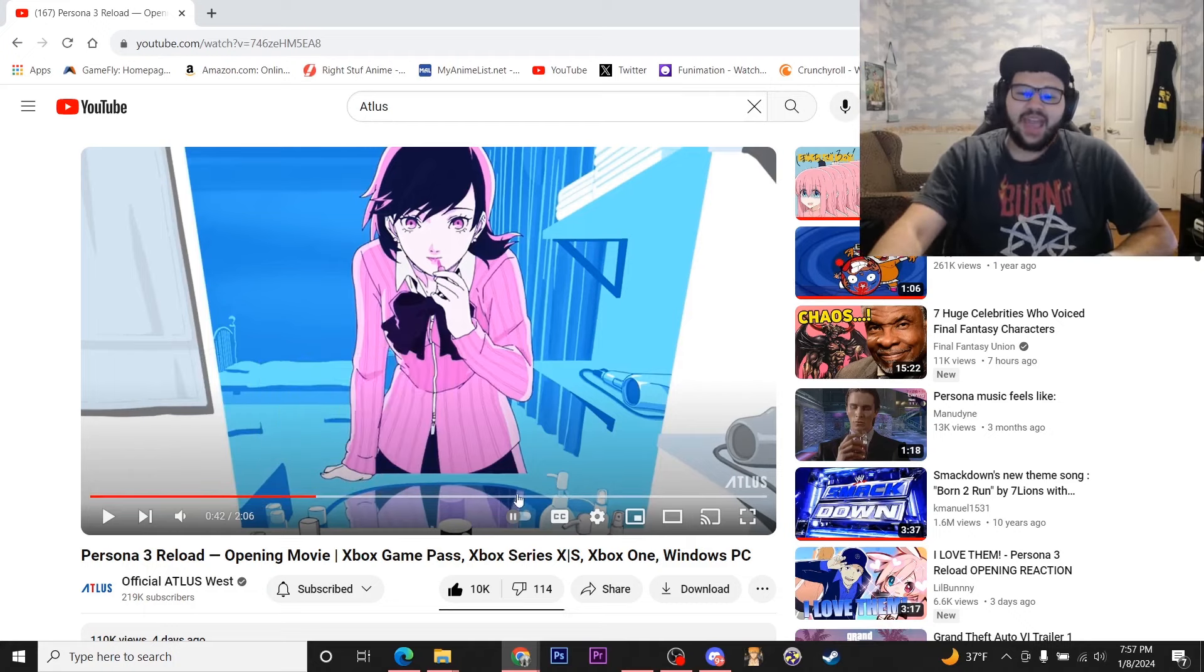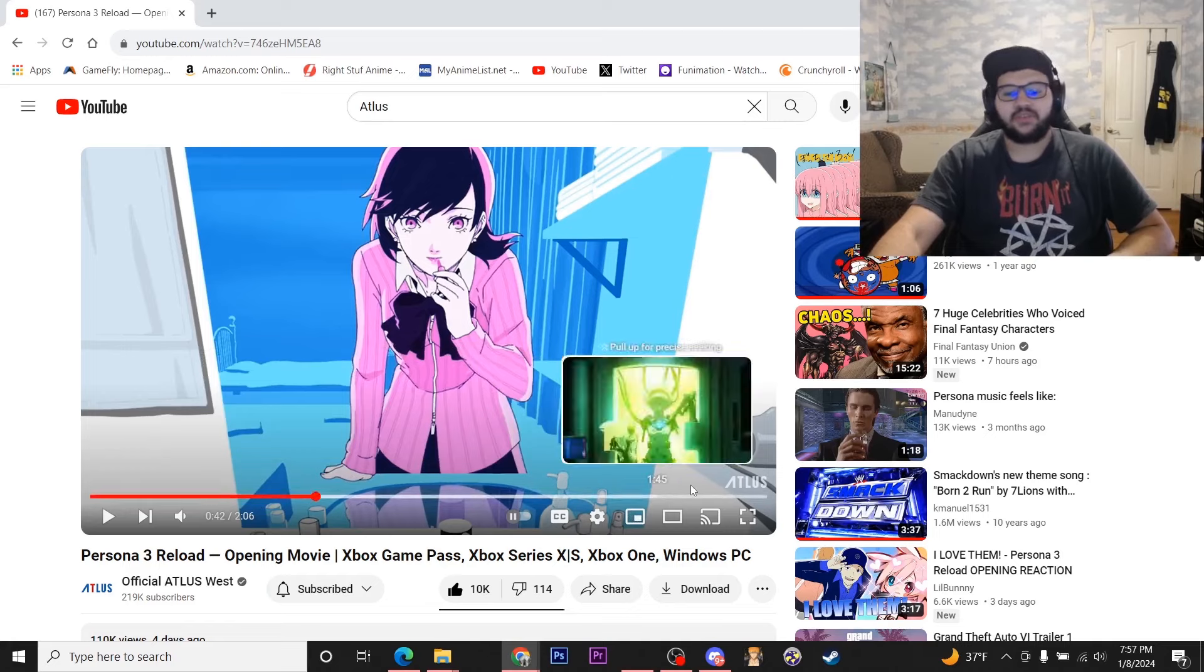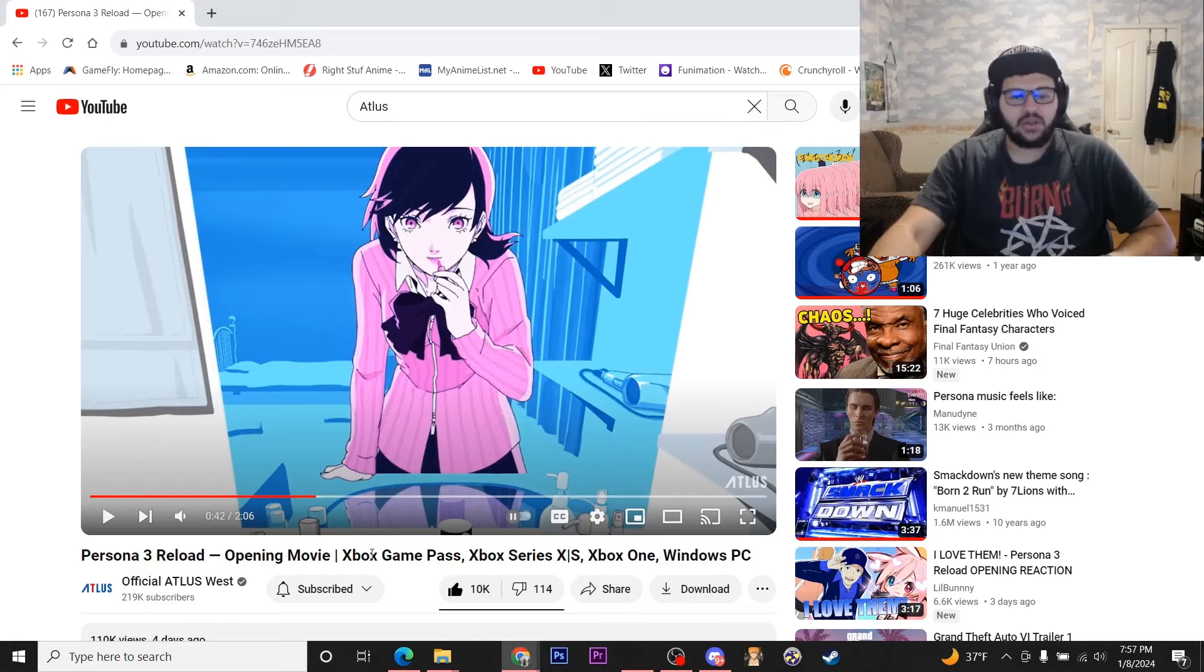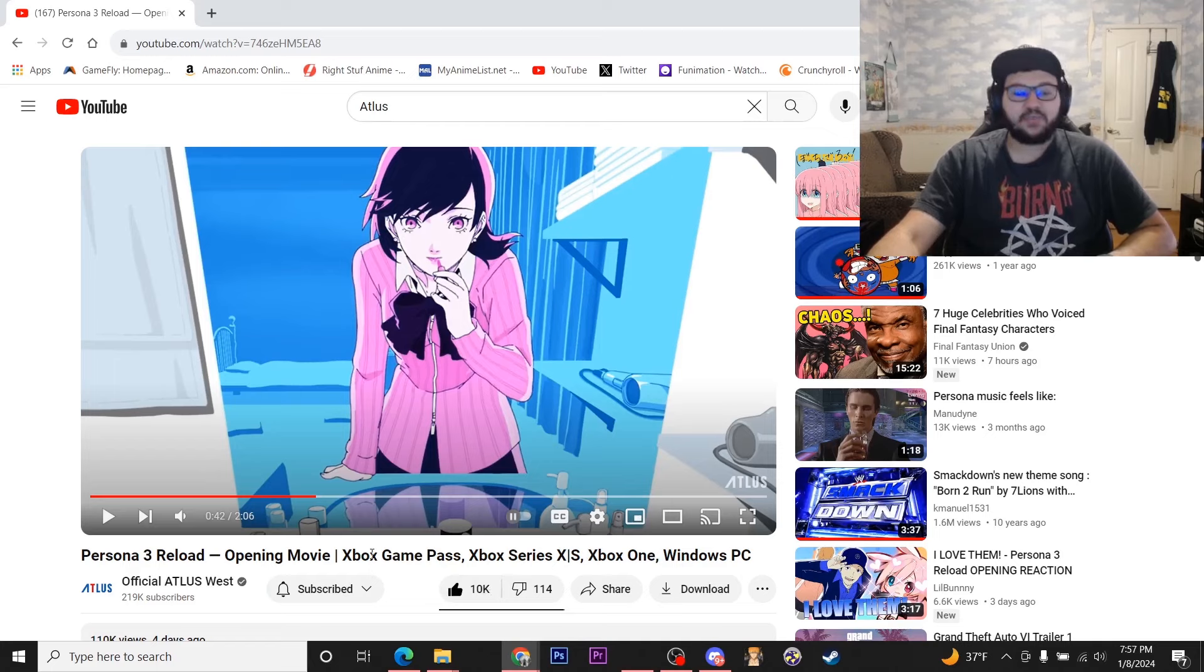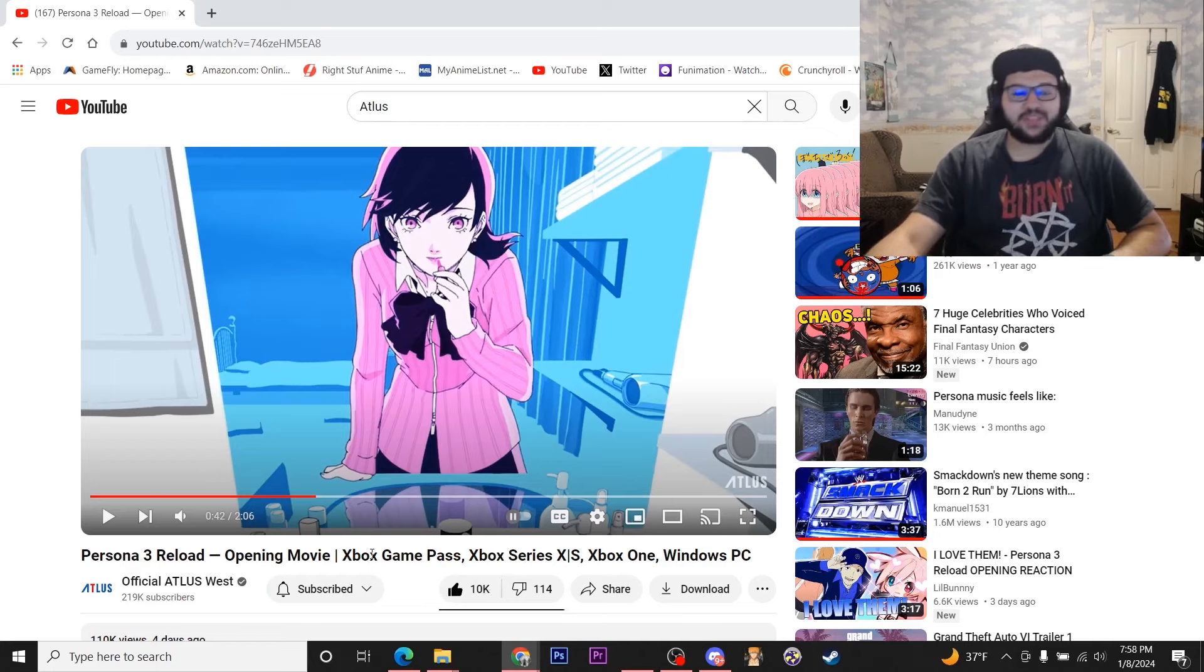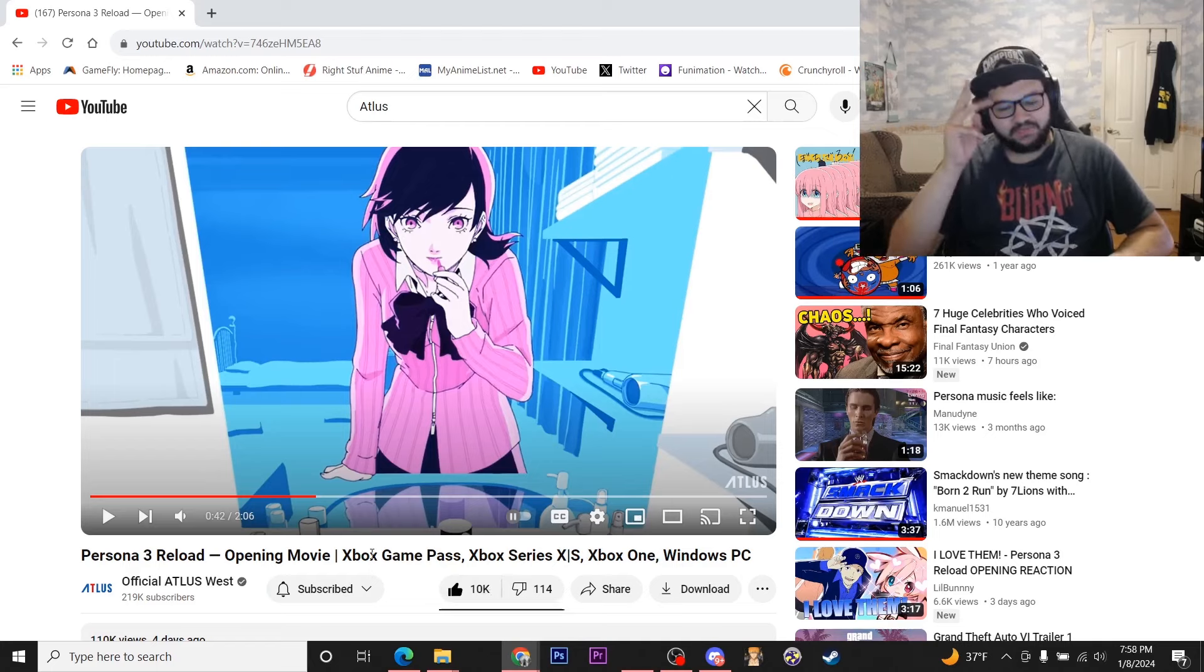Yeah, the rest of the opening looks great. I love the visuals of it, man. The song is fantastic, as always from Persona. Yeah, just a banger opening, man. You guys already know how much I'm looking forward to the game when this comes out in February.